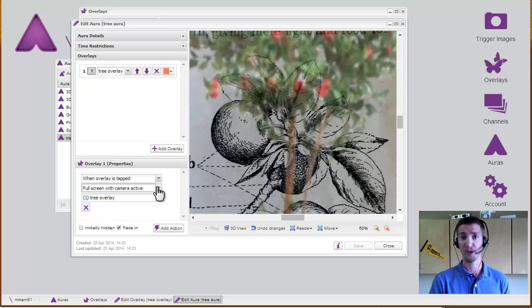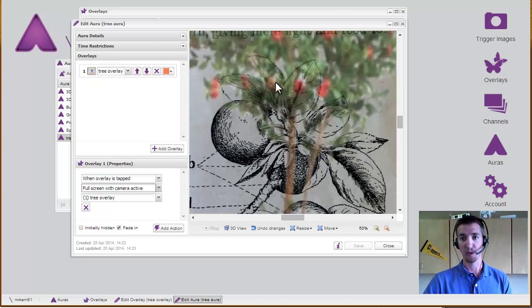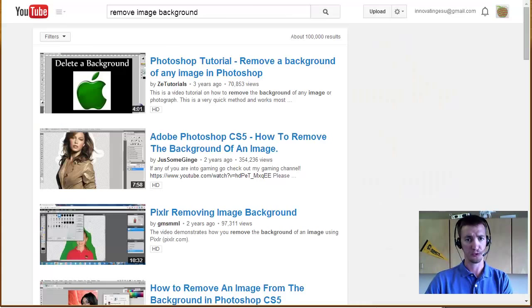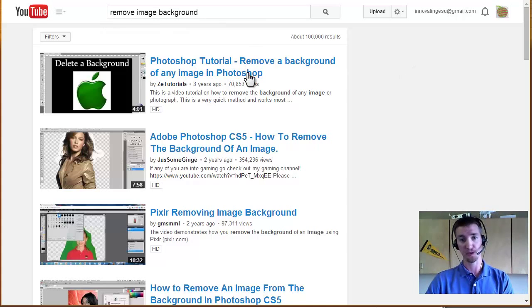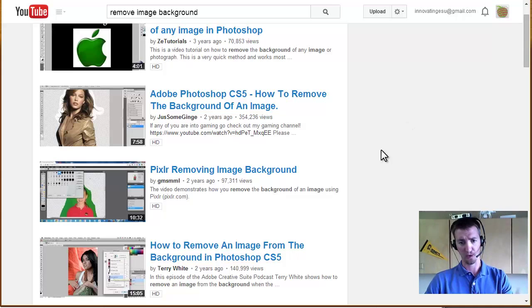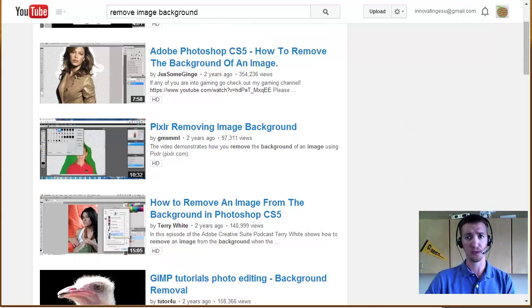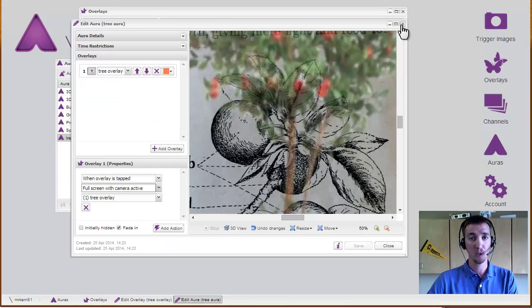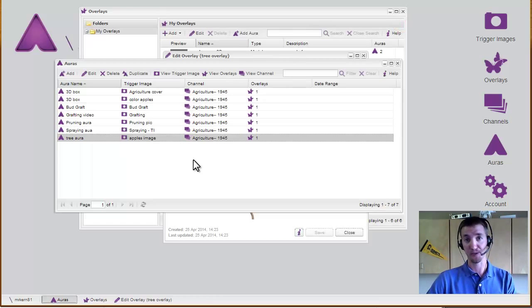Now if you find an image that you want to do that way, but you don't know how to get rid of the background, just go to YouTube and say, remove image background, and you'll find a whole bunch of ways to do it with Photoshop or other things, publisher, there are ways to do this. So that's the magic behind the auras that I showed in the intro video.